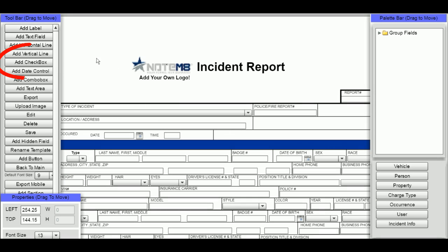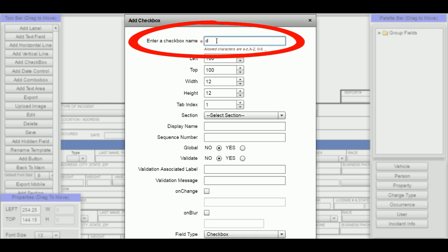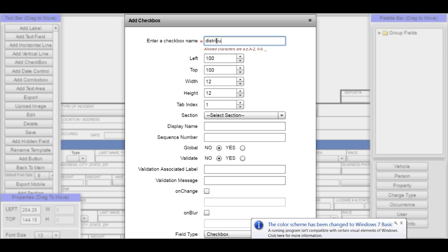So the first thing we're going to have to do to get it started is add a checkbox to the form. The name of the checkbox has to be distribution underscore and whatever you name that. I'm going to use distribution underscore corporate.